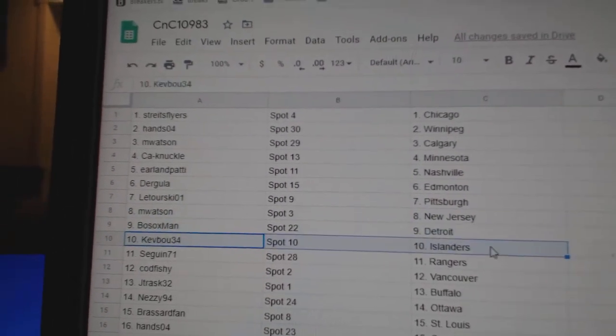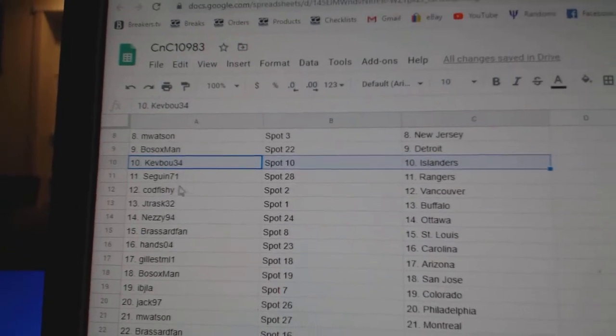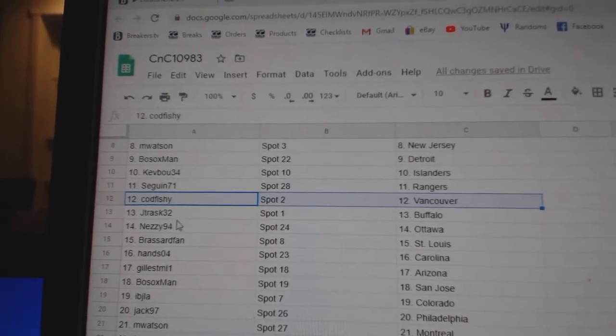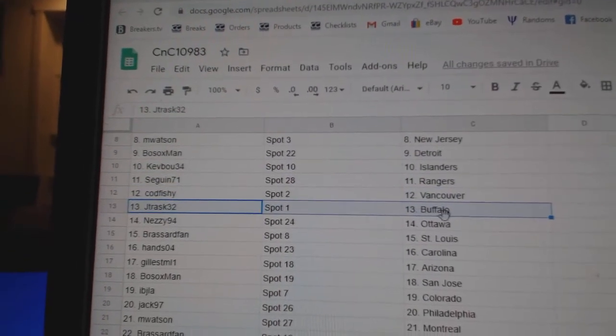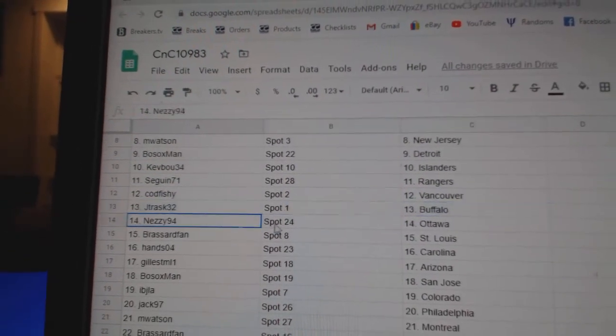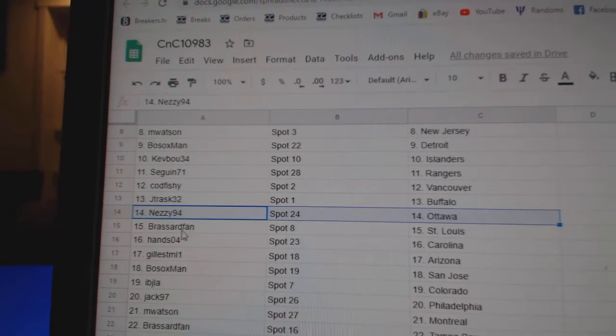Bosox Detroit, Kev's got Islanders, Sagan Rangers, Cod's got Vancouver, JT Buffalo, Nezi Ottawa.